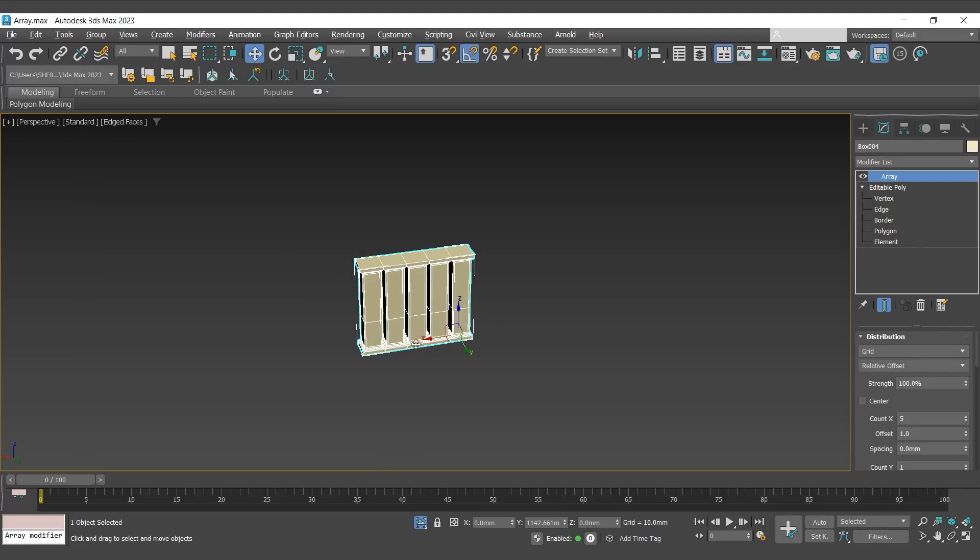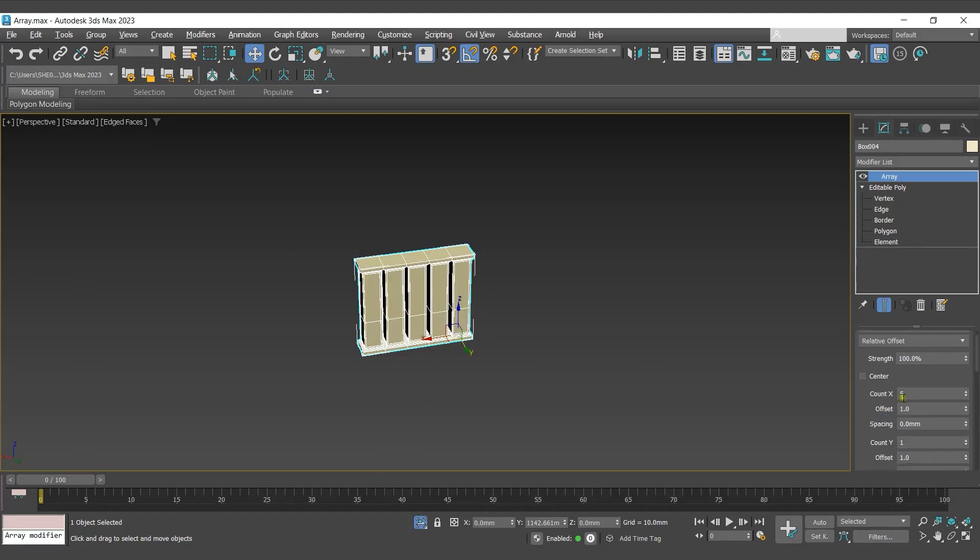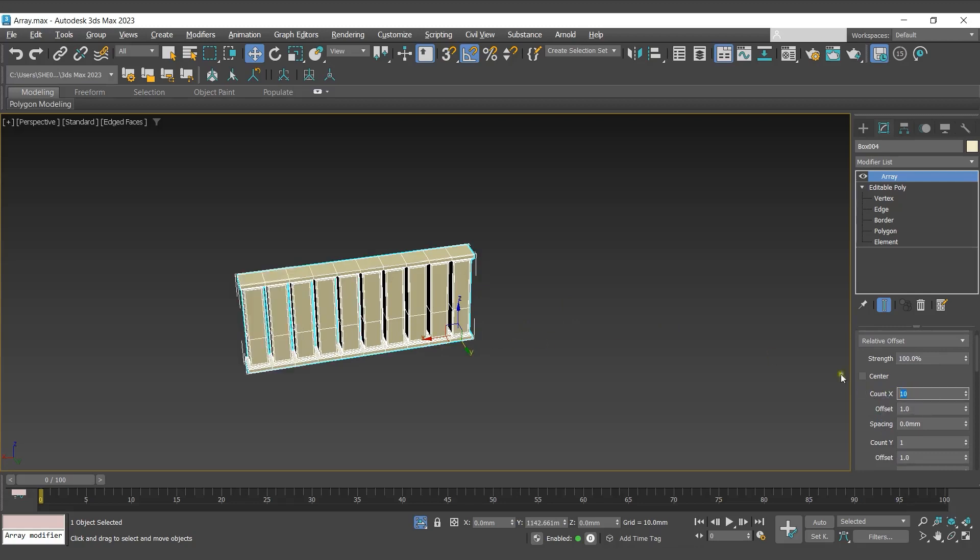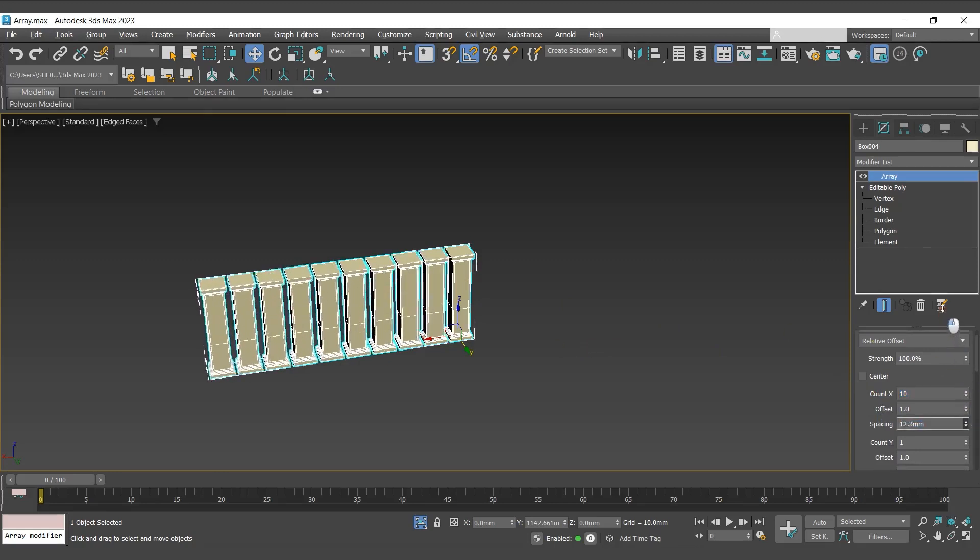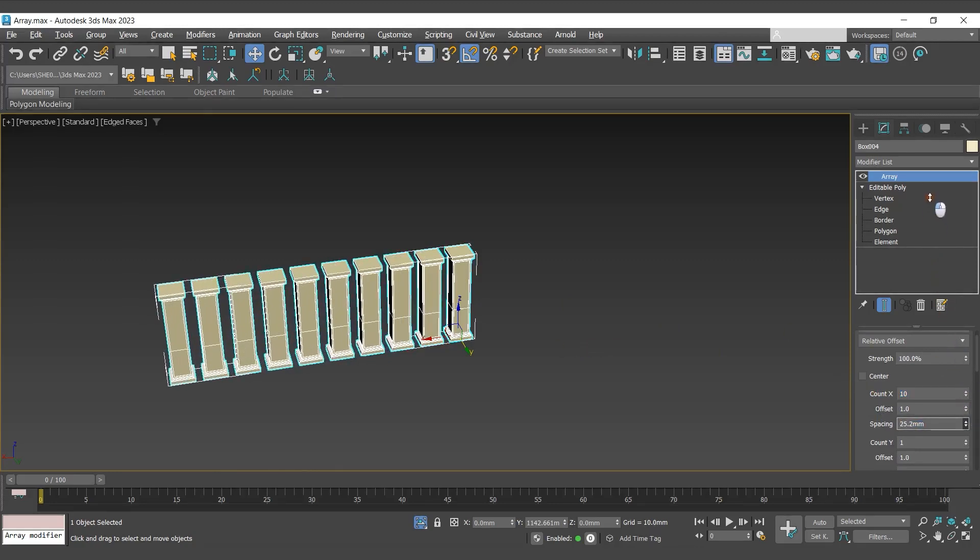So here you can see that it has created clones in the x-axis. To change the clones in x-axis, I'll go with count x. To define the distance between them, we can use spacing and offset.